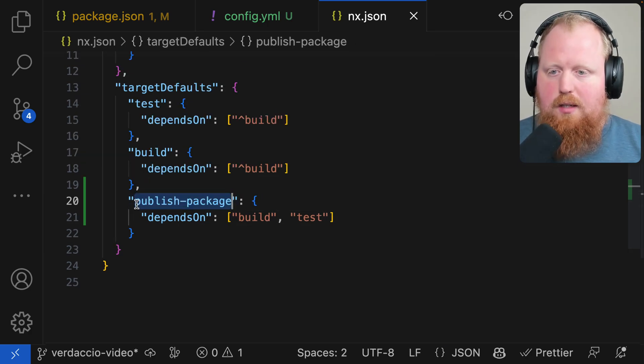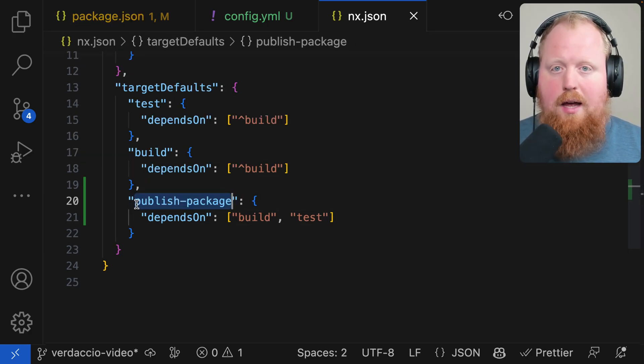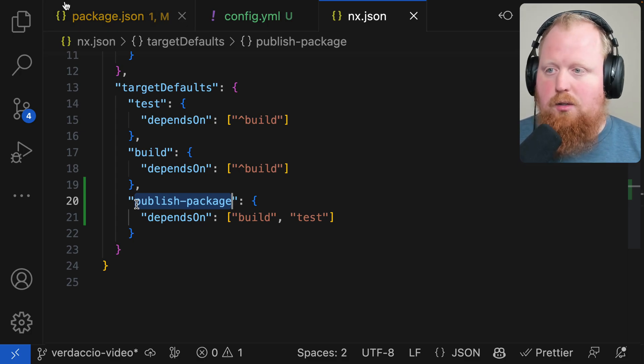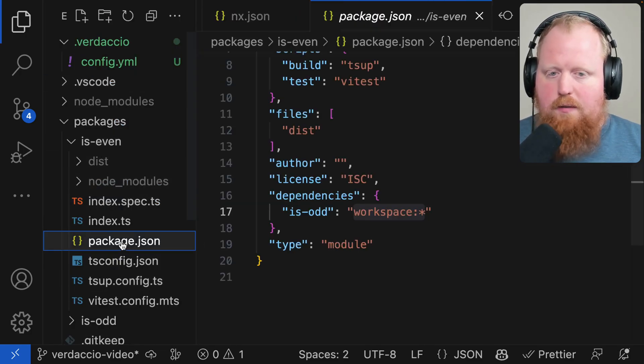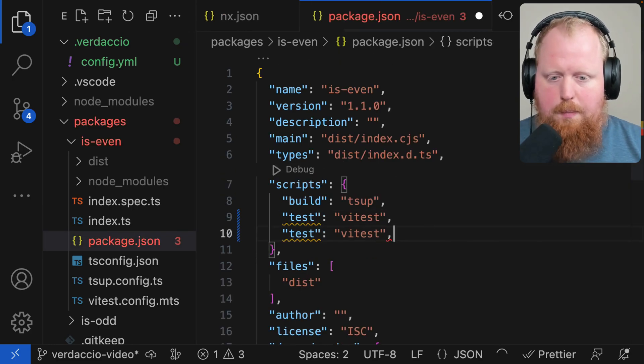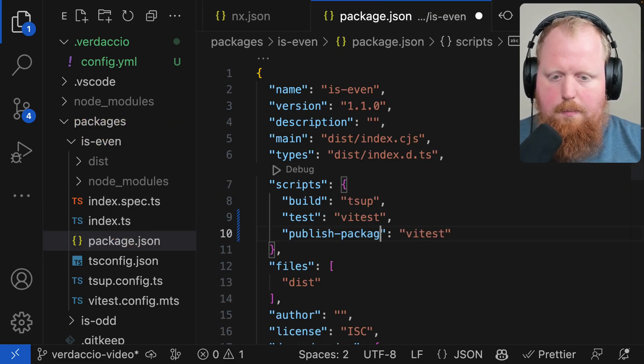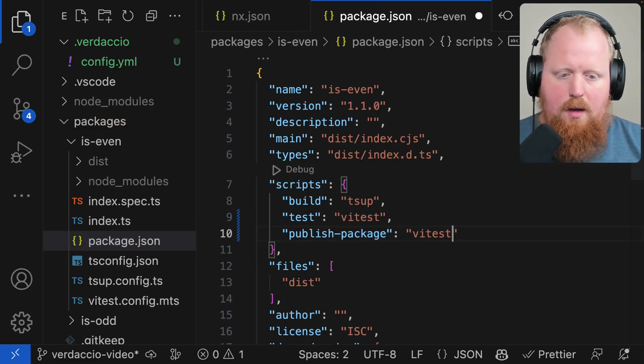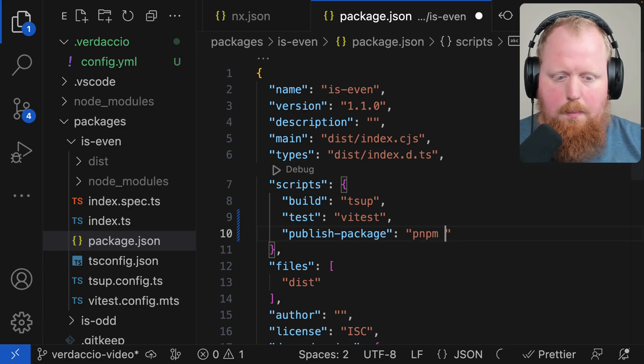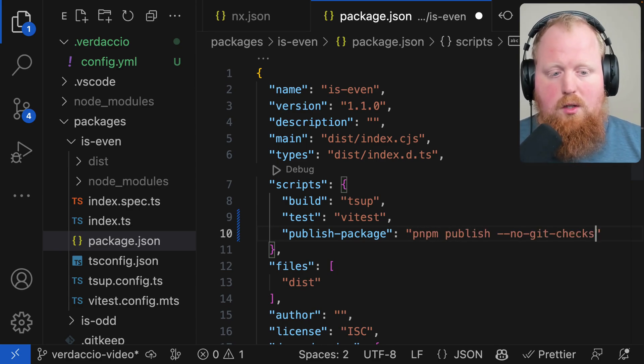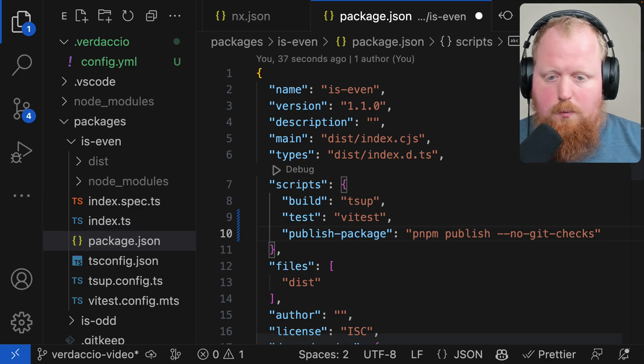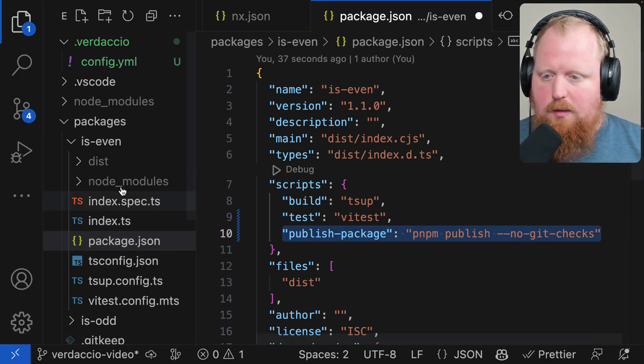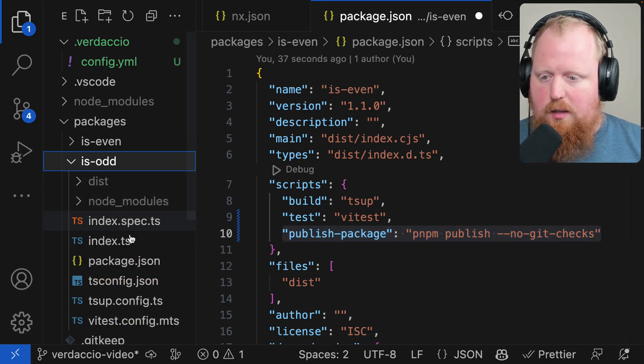Now that we have the default set up for publish-packages we're going to add this as a task for each of our packages. I'm going to come into our package.json here for is-even. And here we'll add a new script called publish-package. And here we'll use the command pnpm publish. Just for this video I'm going to use the no-git-checks flag. Once that's in place I'm going to take the same script and drop this into is-odd as well.